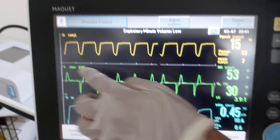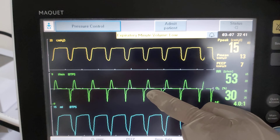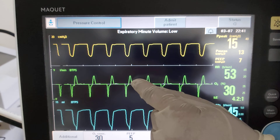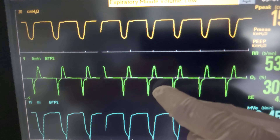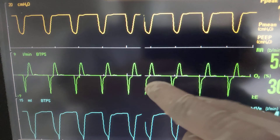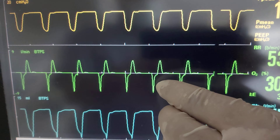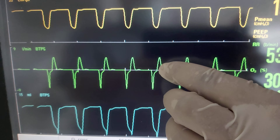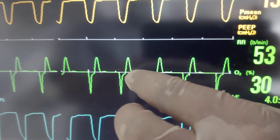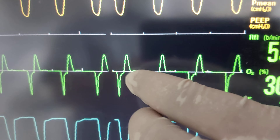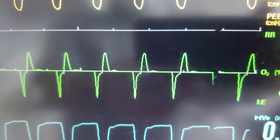Thank you, Dr. Taj. Here we have this scalar — it's called the flow-time scalar, the green one. This is inspiration and this is expiration. Here in the expiration, if the expiration is not returning to the baseline — not returning to the white line — it means that the expiratory flow is insufficient.